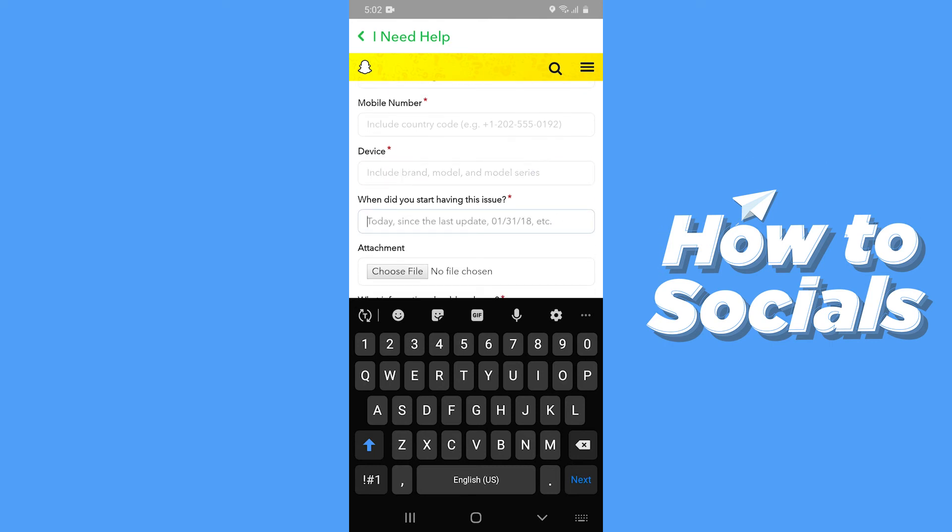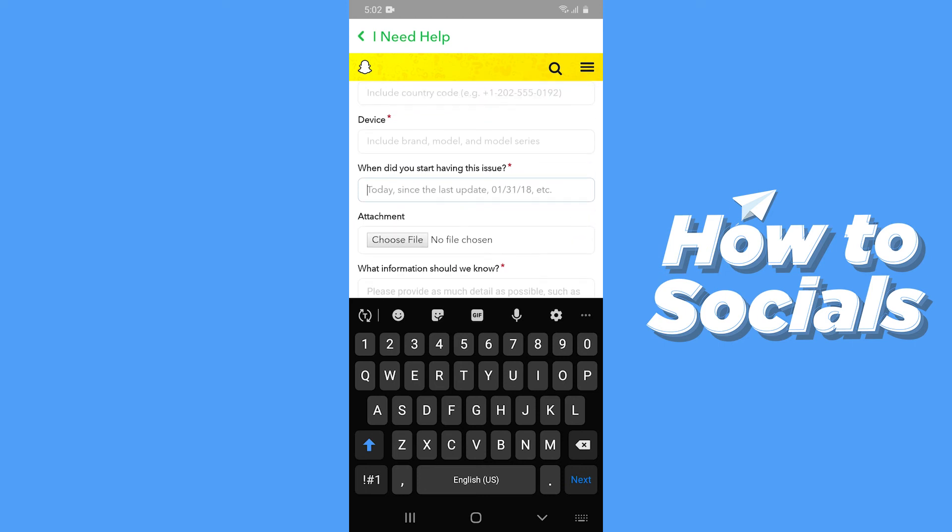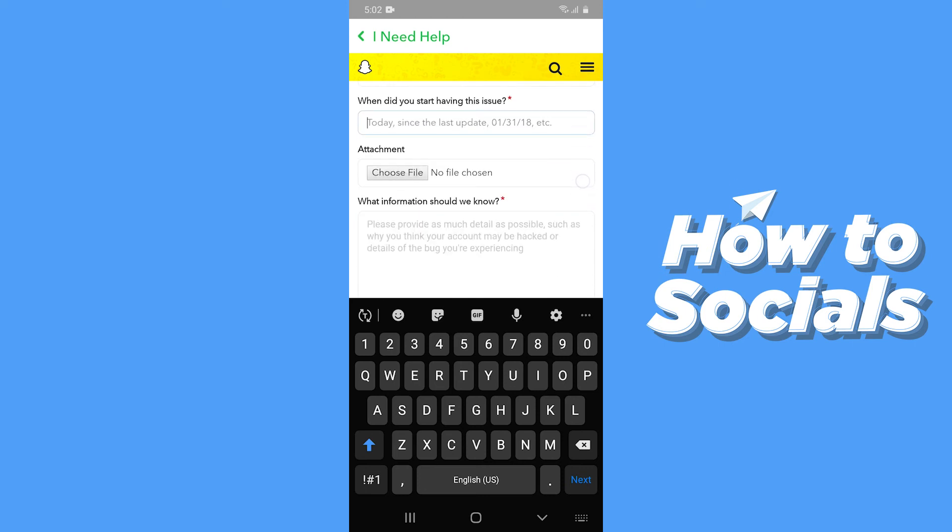Then you have to write down from when you are having the issue. You can also add screenshots as attachments. Then you have to describe your problem that you don't have shortcuts on your app and you need it very badly.